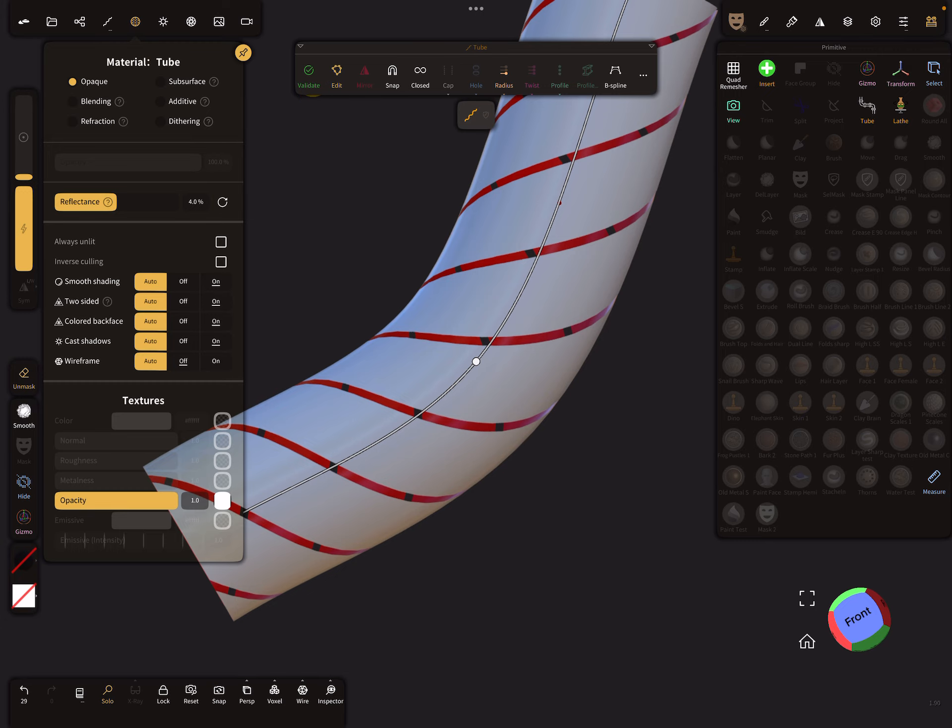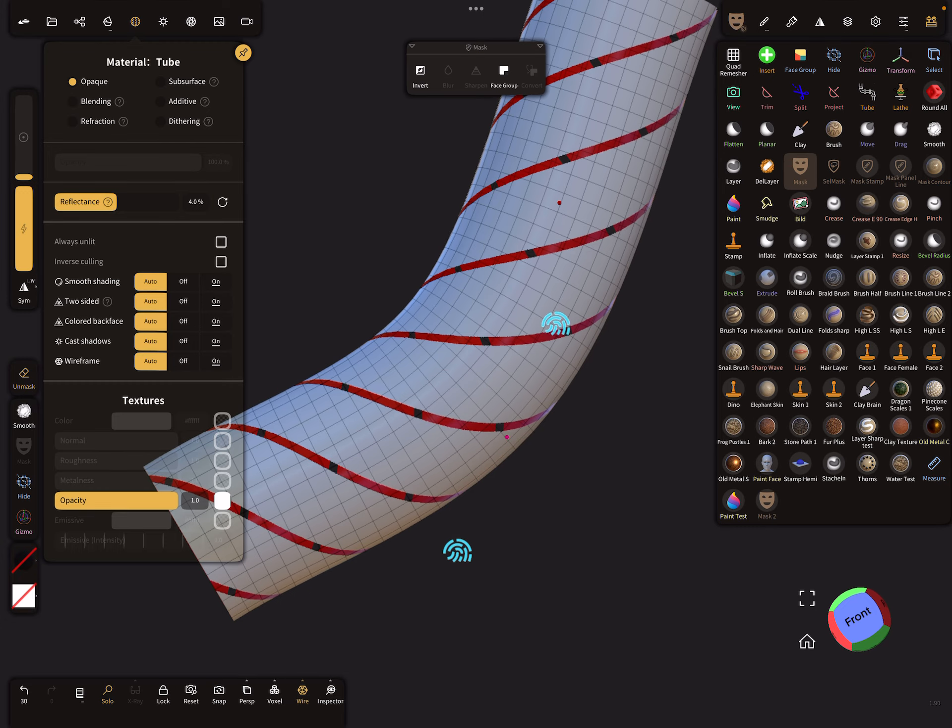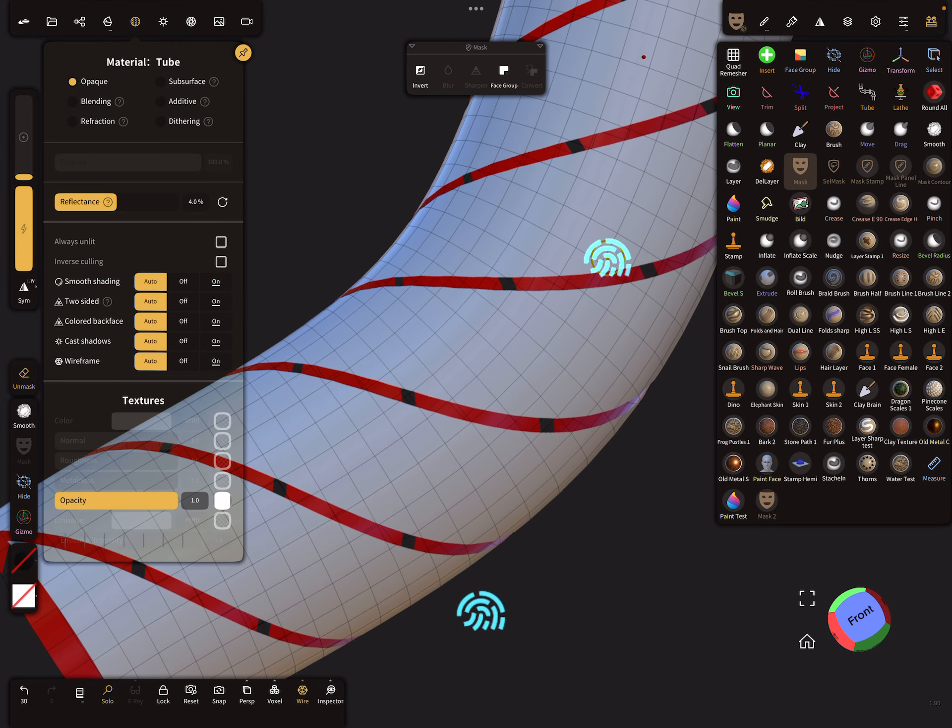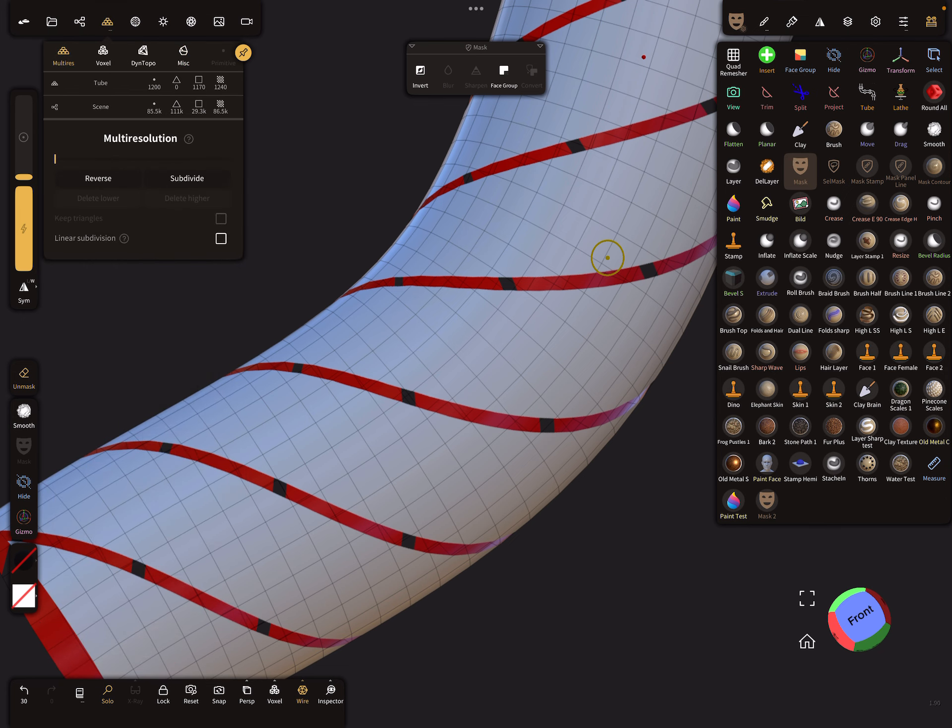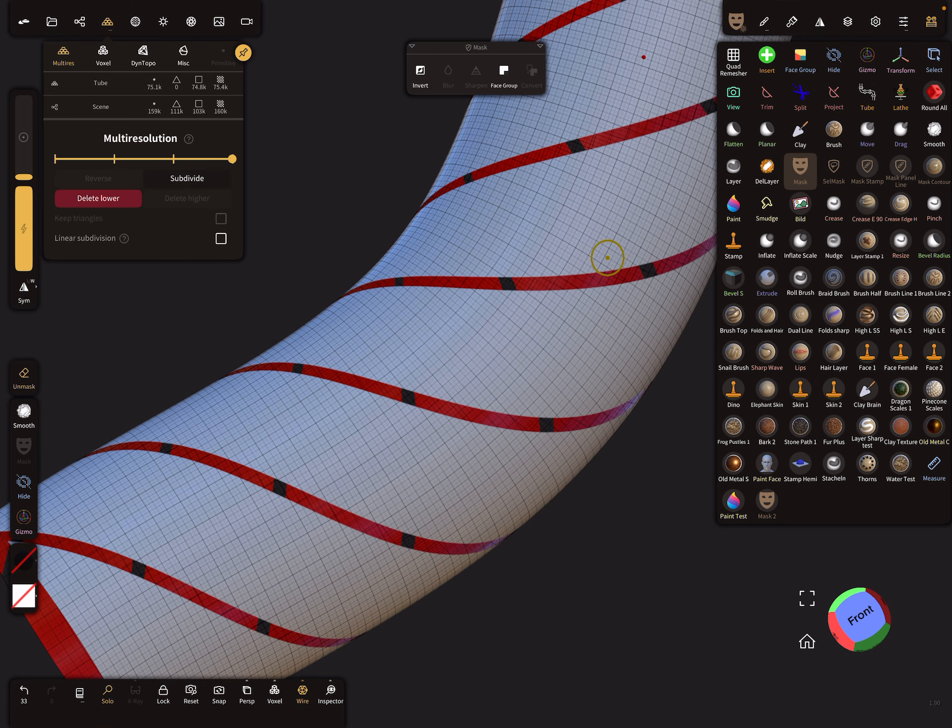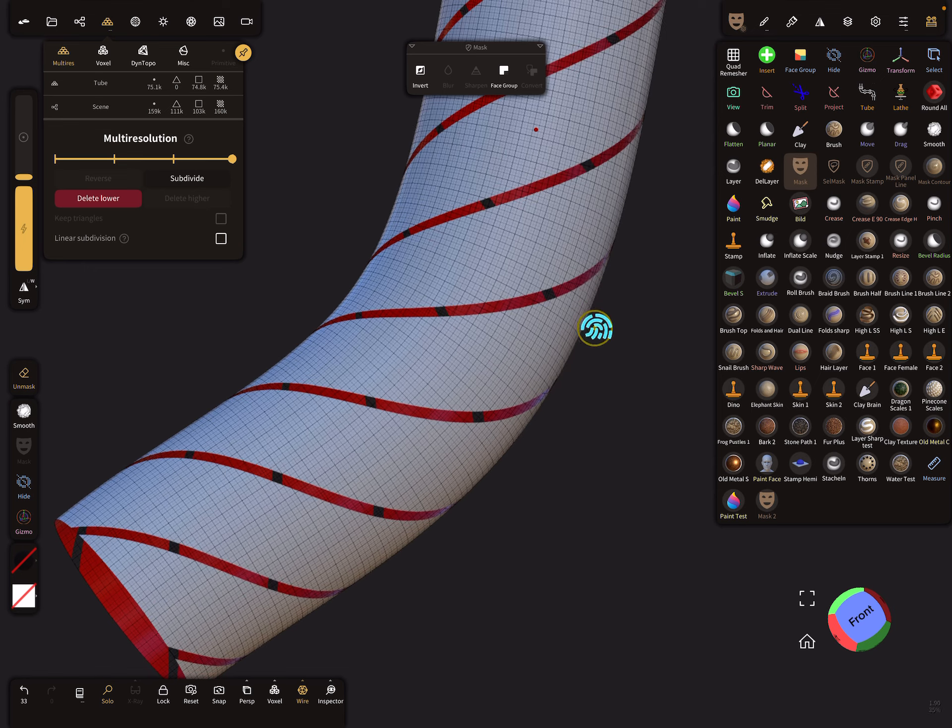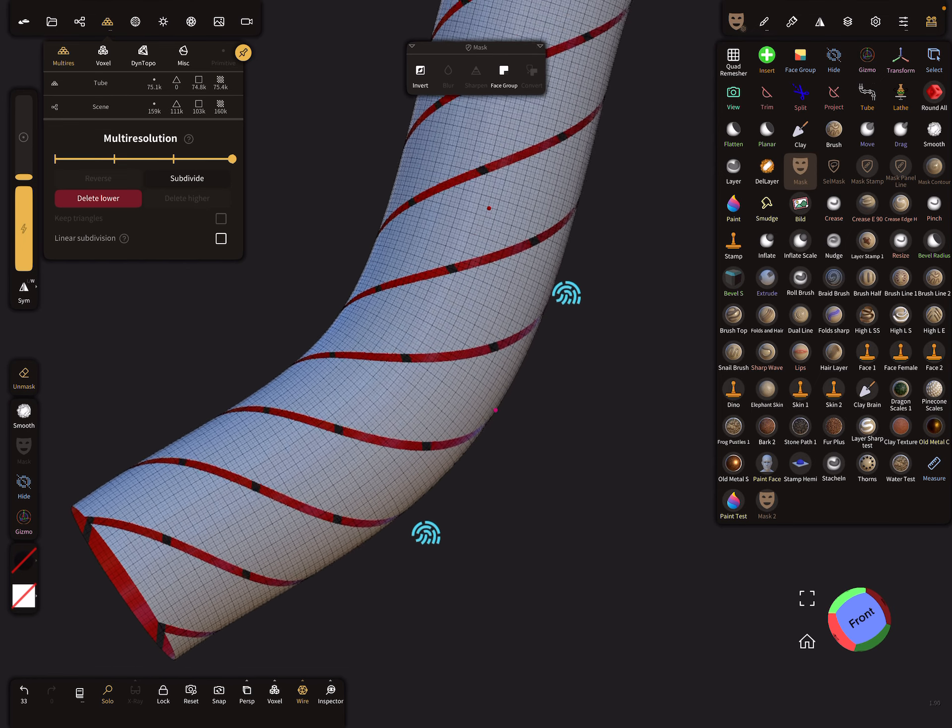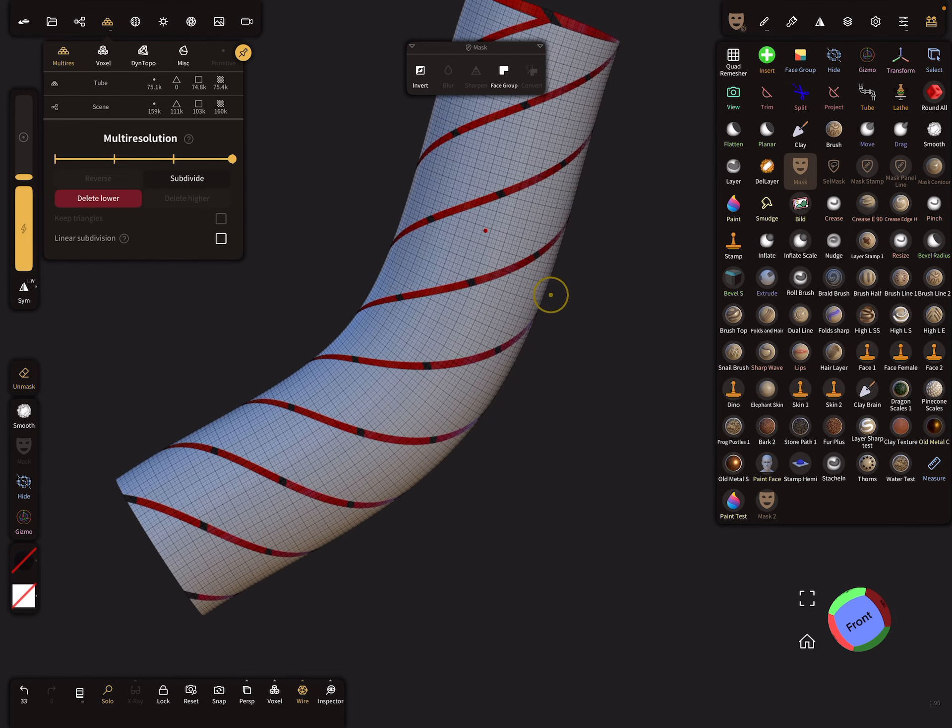Again we can validate the object. I check the wireframe - we need a higher poly count. Multi-resolution, and let's subdivide the mesh. I think we don't need such a high poly count. We are fine.